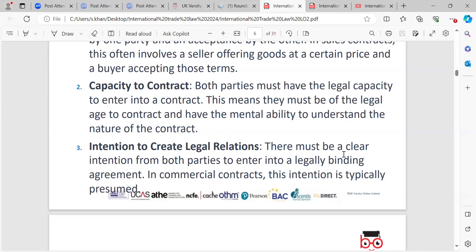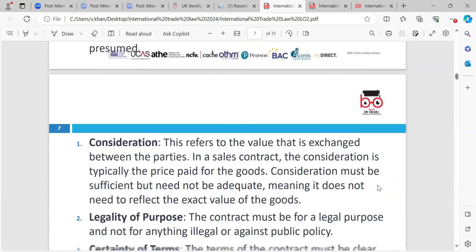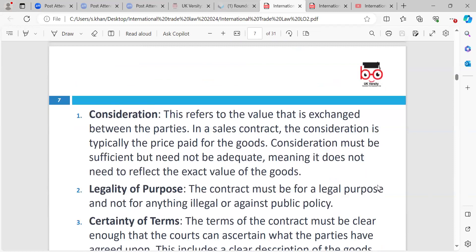The next one is intention to create legal relations. There must be a clear intention from both parties to enter into a legally binding agreement. In commercial contracts, this intention is typically presumed — you must have that element that you know what you are doing.